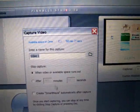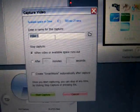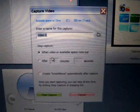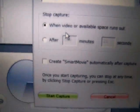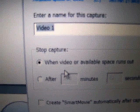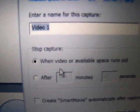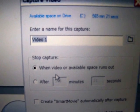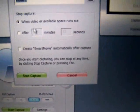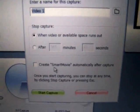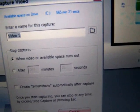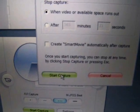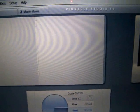Now, you can enter a name, which I'll just leave as Video 1. And I would say you want to select the first one, Stop Capture when video or available space runs out. So I prefer to use that, and I never use the Smart Movie option so that I can edit it my own way. And then you'll hit Start Capture. And right now it is capturing.